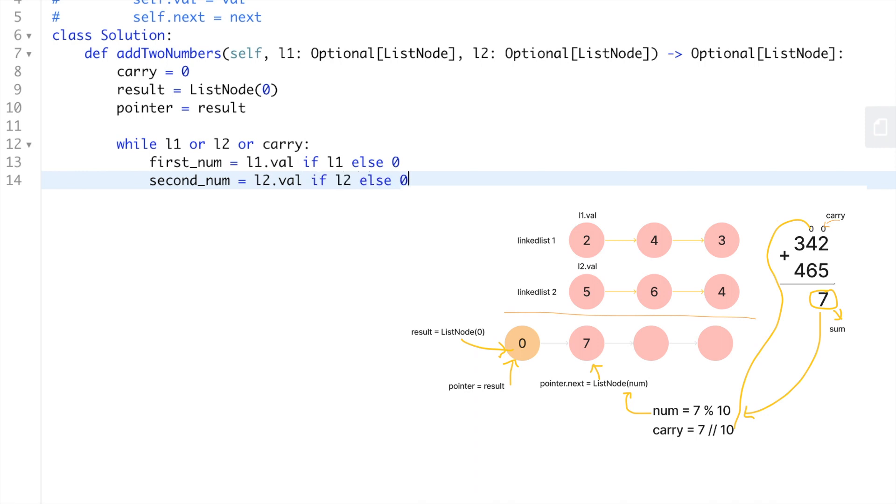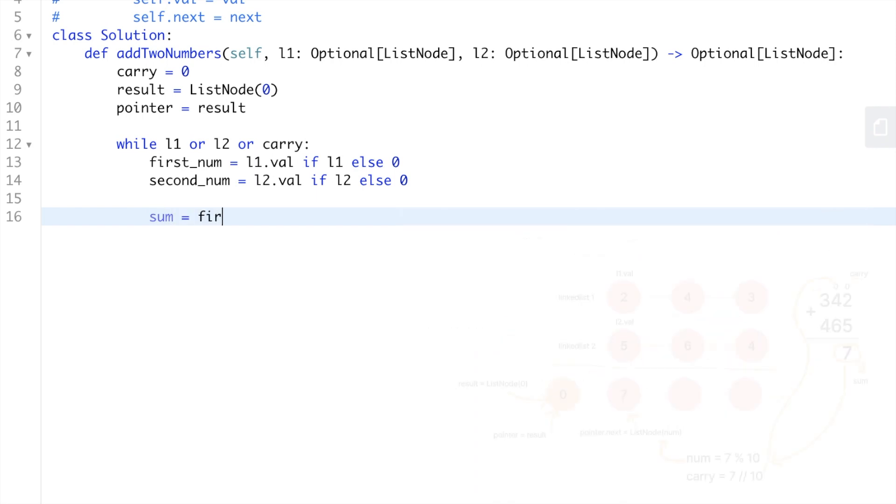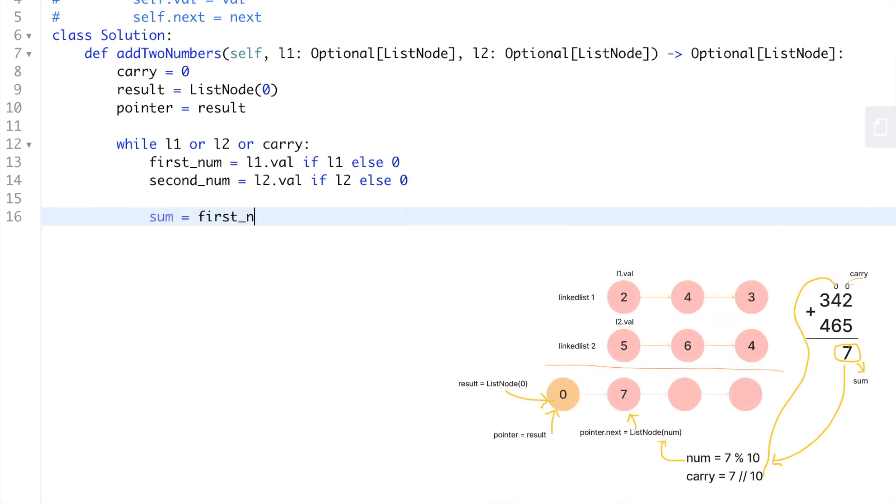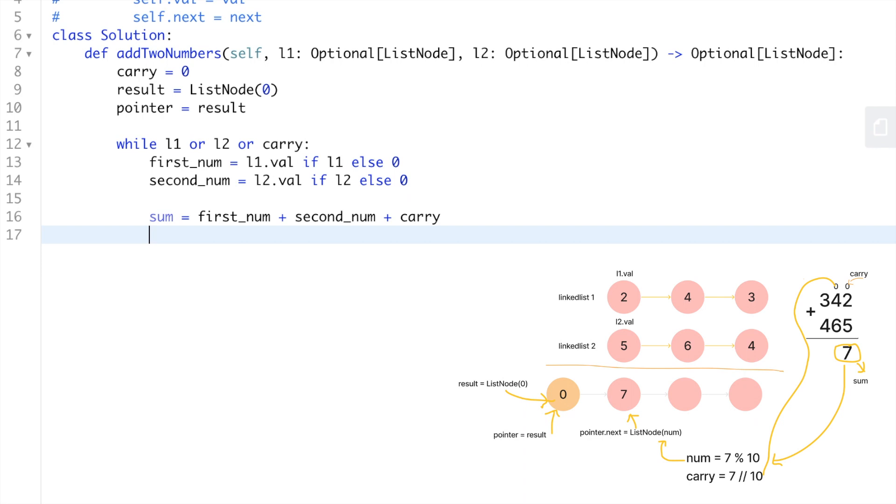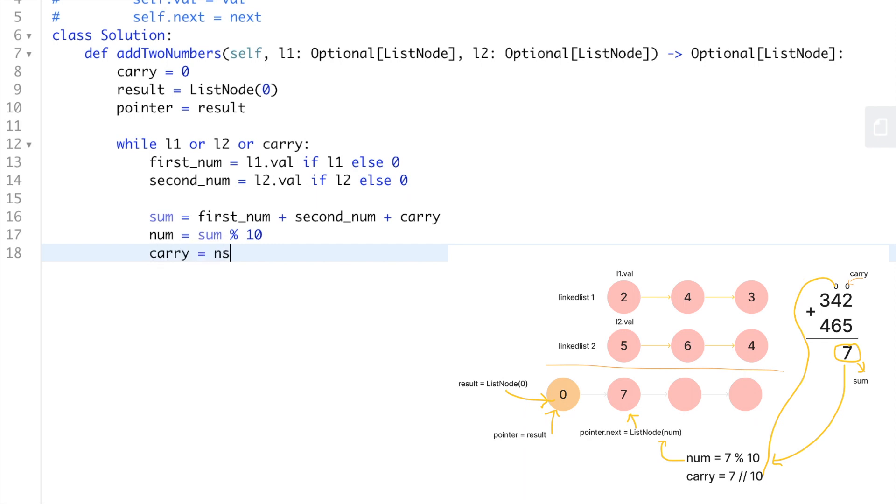After that we add the first_num and second_num plus the carry. If the total of the two numbers for example is 17, the num is going to be equal to 7 because 17 modulo 10 is going to be 7. And we have the carry that's going to be equal to 1 because 17 divided by 10 is going to be equal to 1.